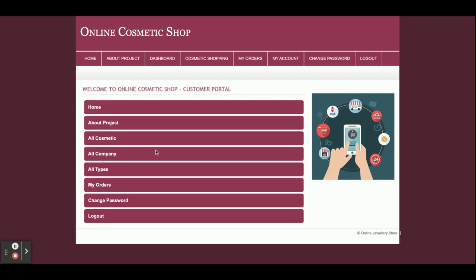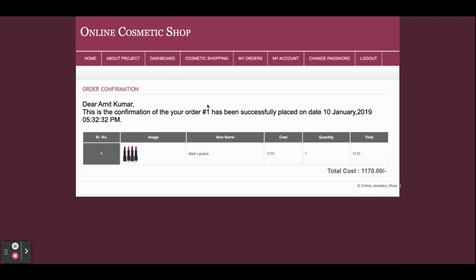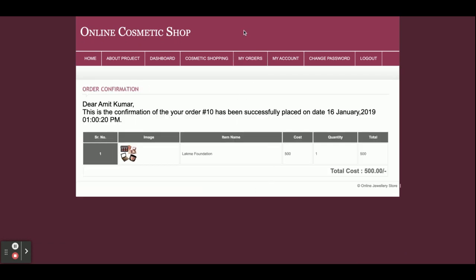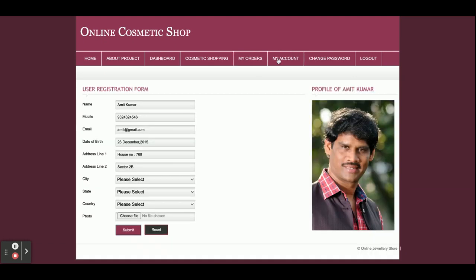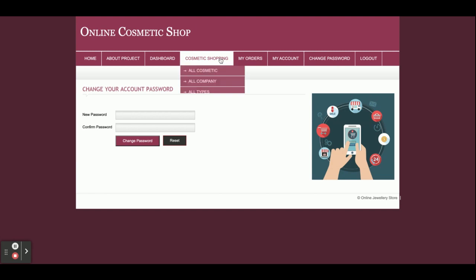I'm going to log in now — the user ID is 'customer' and the password is 'test'. Once you log in you will get the customer dashboard. Here you can see My Orders, from where you will be able to see all your orders. If you click on View Details you can see all the order details. This is My Account, from where you can update your account details including the profile picture. This is Change Password, from where you can update your account password and then log in with the updated password.